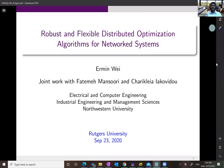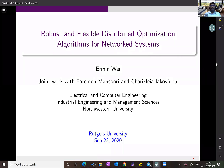Ermin's research interests include distributed optimization methods, convex optimization methods and their applications to smart grid communication systems and energy networks. It's truly a pleasure to have her join us and give us the seminar on robust and flexible distributed optimization algorithms for network systems. I will hand it over to Ermin.